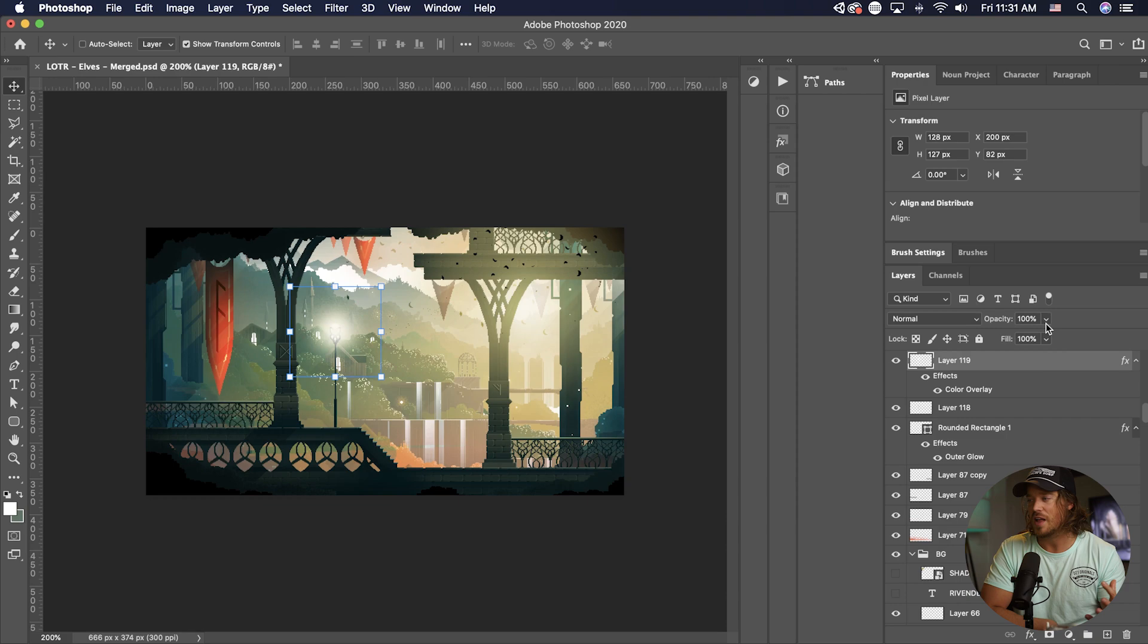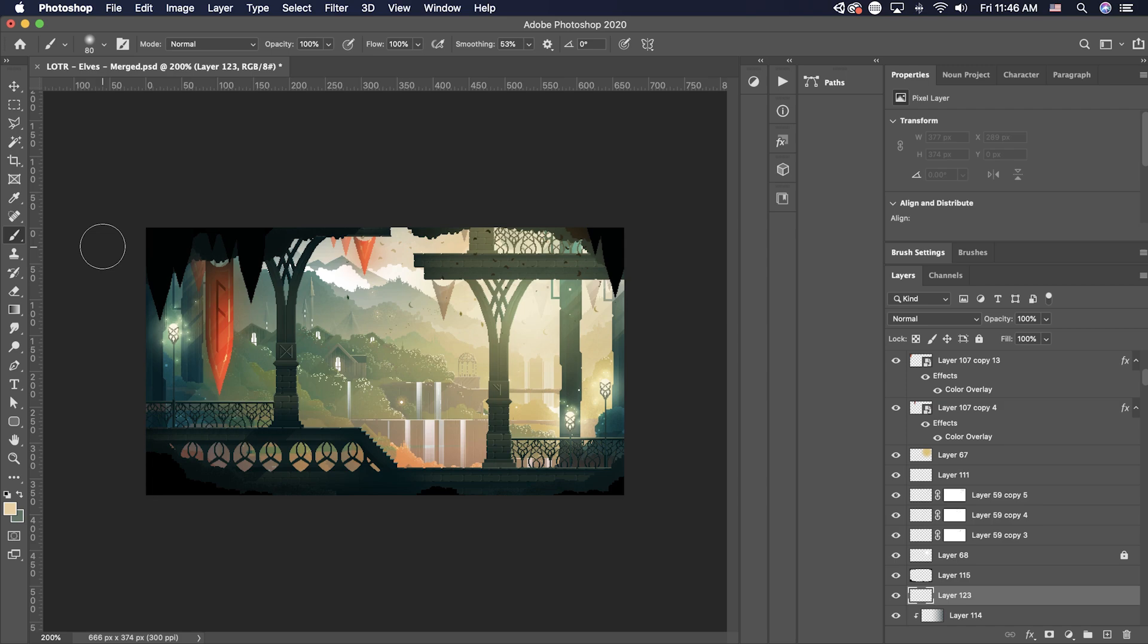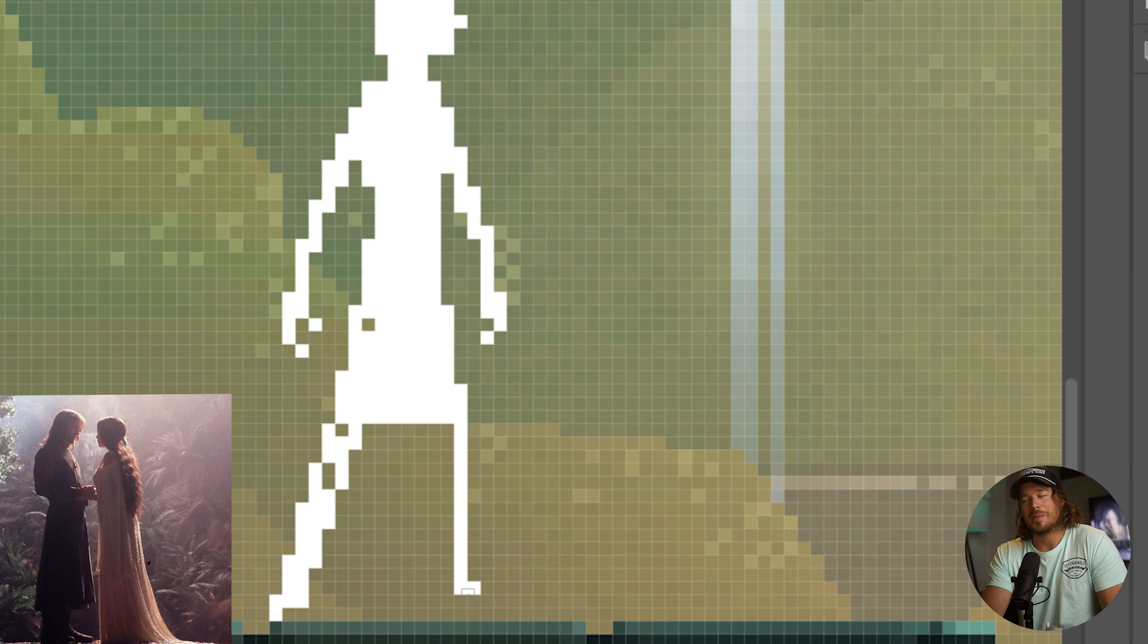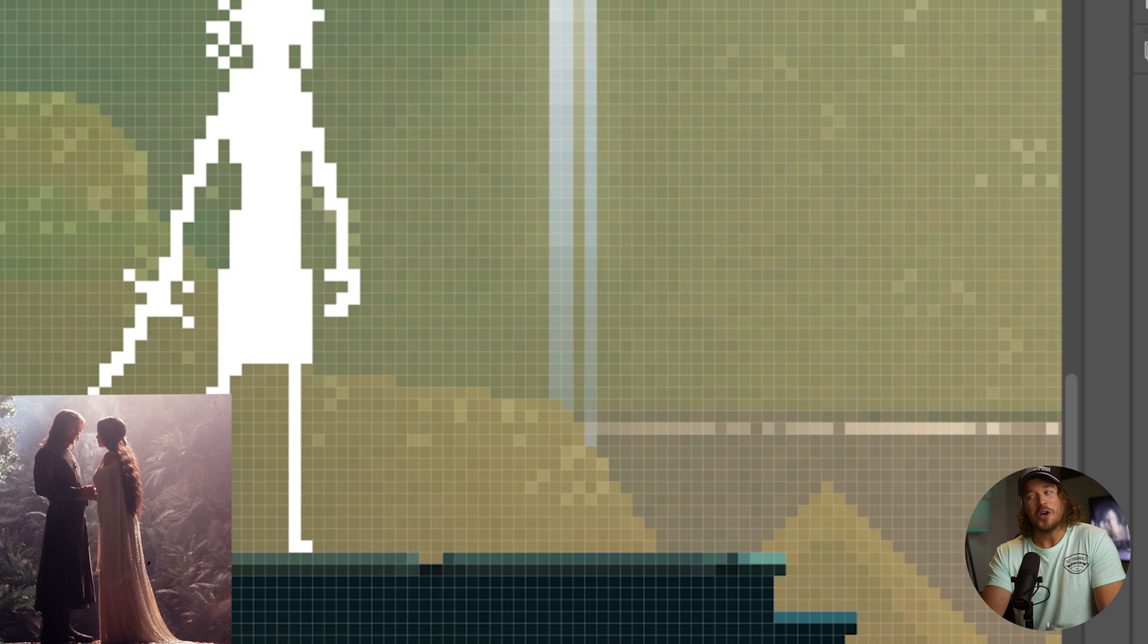And this is where things got a little bit tricky. You could see that I'm gonna spend a lot of time guessing and checking on this protagonist. This is Aragorn and Aragorn is gonna be hanging out with Arwen. This is actually one of my favorite scenes from the Fellowship of the Ring. As you can see, I don't really know what I'm doing here, but I'm just guessing and checking.